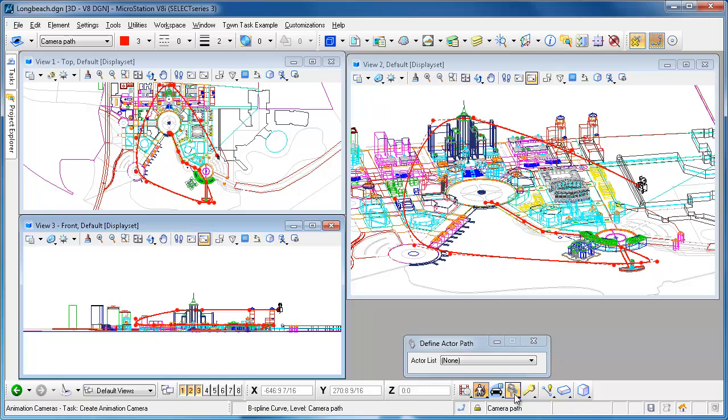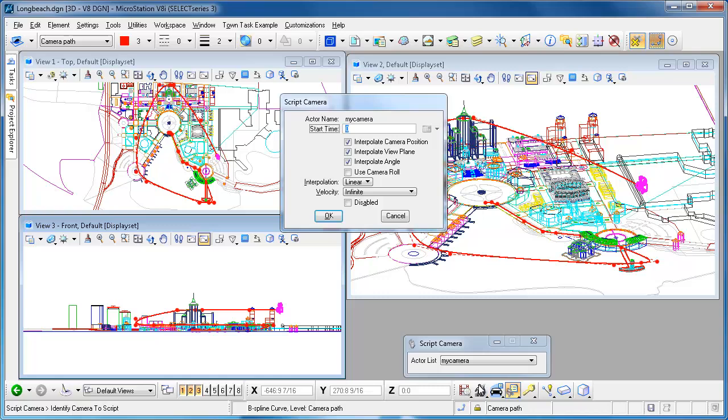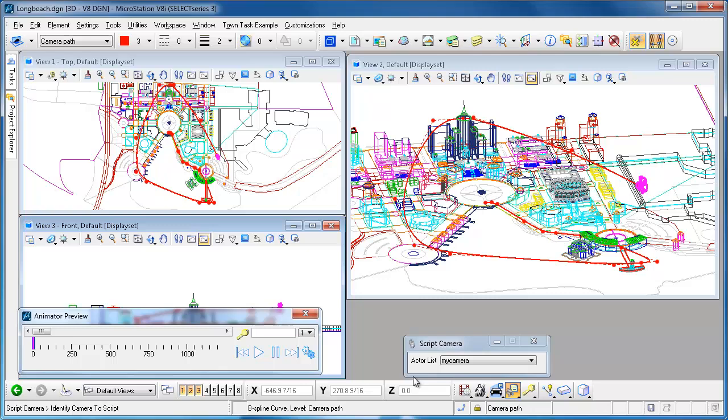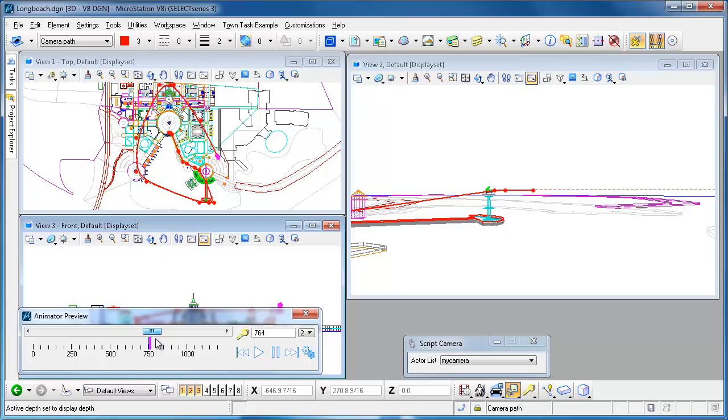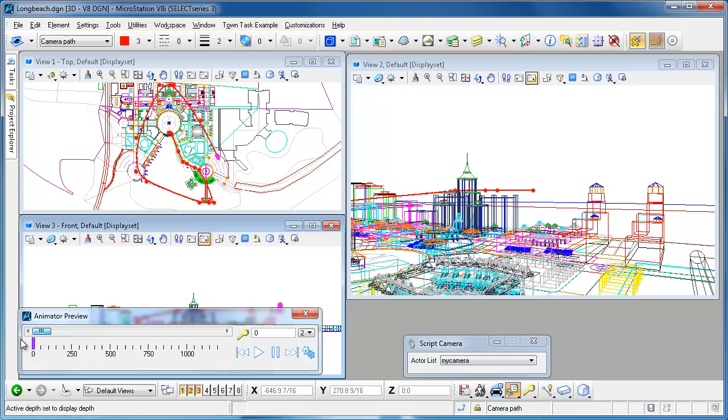I need to turn the camera on, so we script the camera. We say my camera gets turned on at frame zero. Now if you want to see this you can bring up the preview tool and I'll preview in view number two. So now if I move the scrub bar you can see that I'm flying around the city model here and then I end up back over here at the fountain in the end.